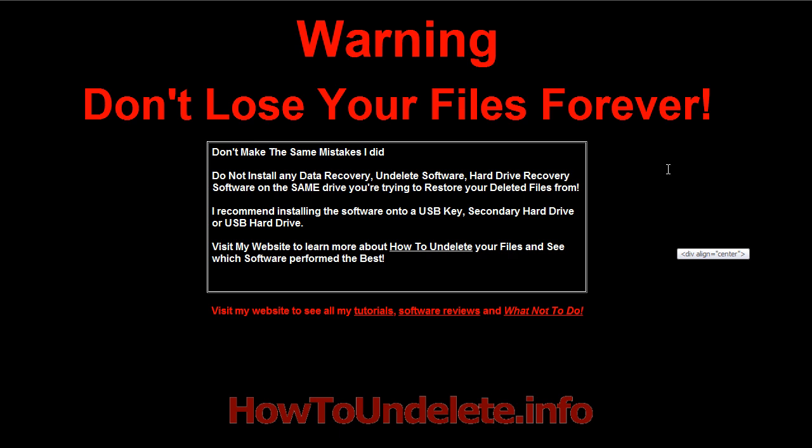Now my first piece of advice is if you don't want to lose your files forever do not install anything on the same hard drive that the photos were on. So if your photos are on the C drive it's recommended to install the undelete software or your photo recovery software on a separate drive.